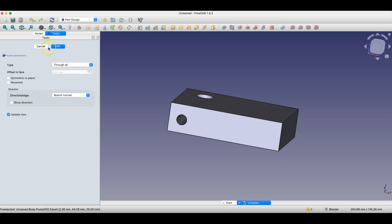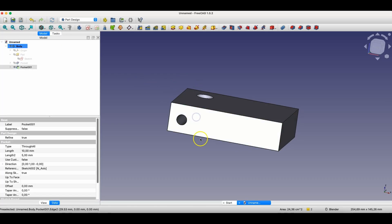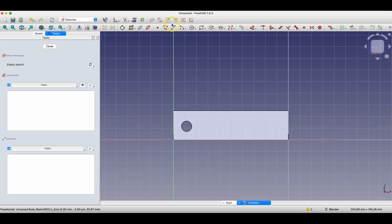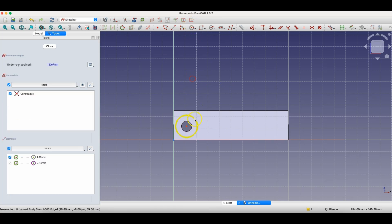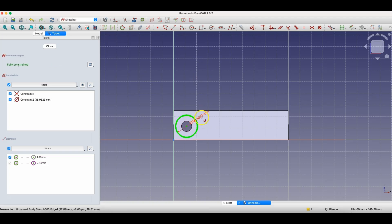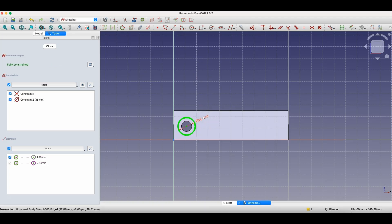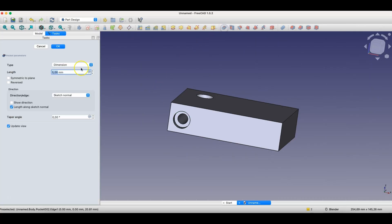And if we need to create another segment of the hole, we create another sketch. And as in the previous case, we can use external geometry and simply create another circle. And based on this circle, we add another pocket operation.